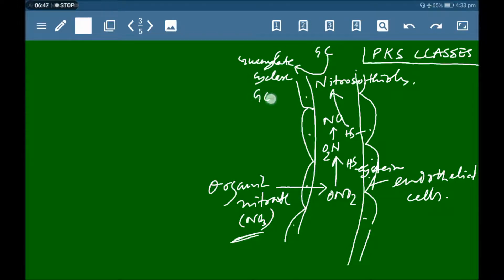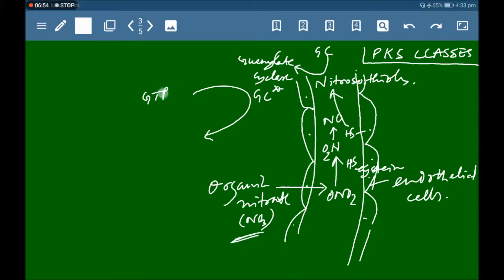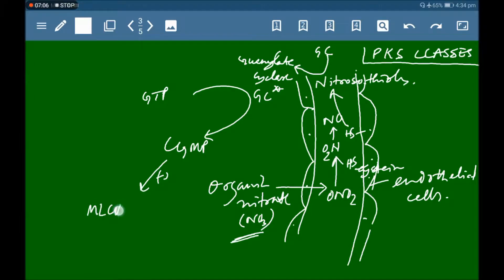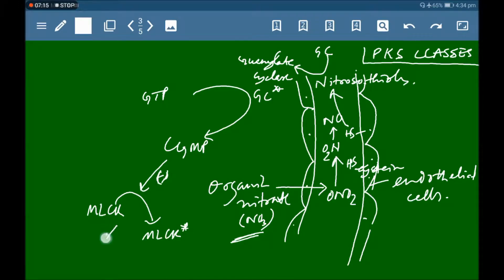The nitrosothiol activates guanylate cyclase. Activated guanylate cyclase then converts GTP to cyclic GMP. This cyclic GMP inhibits the activation of MLCK, leading to relaxation of vascular smooth muscles.